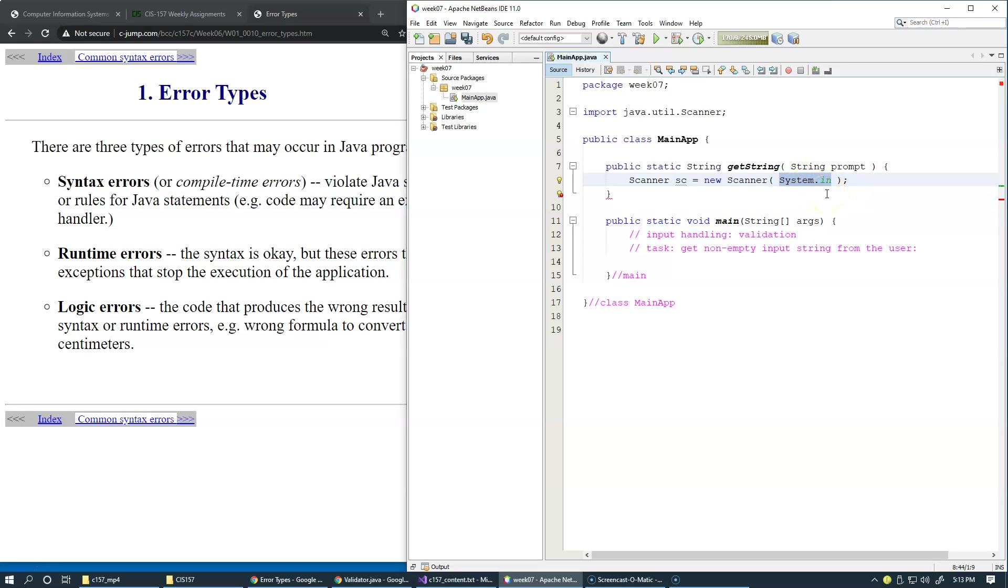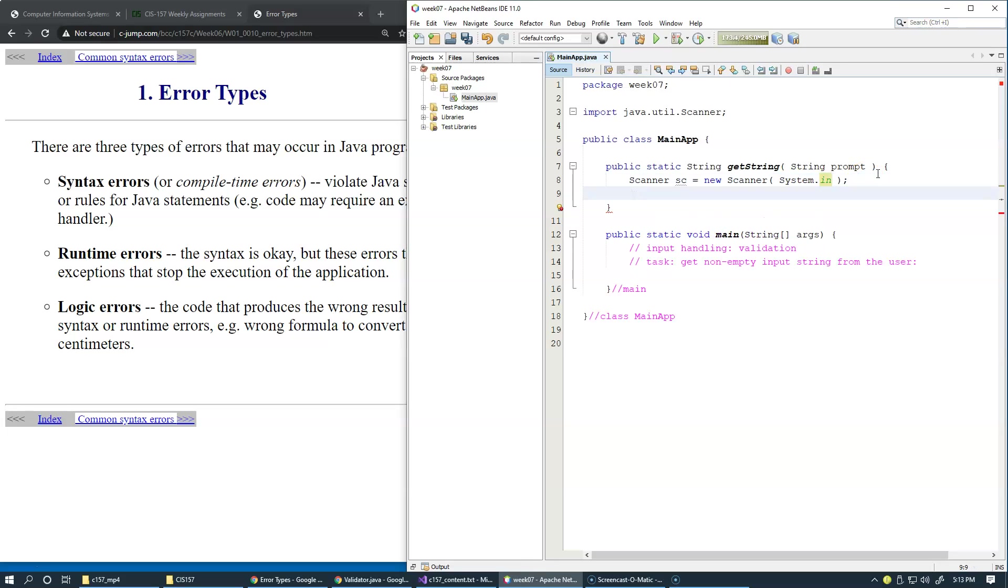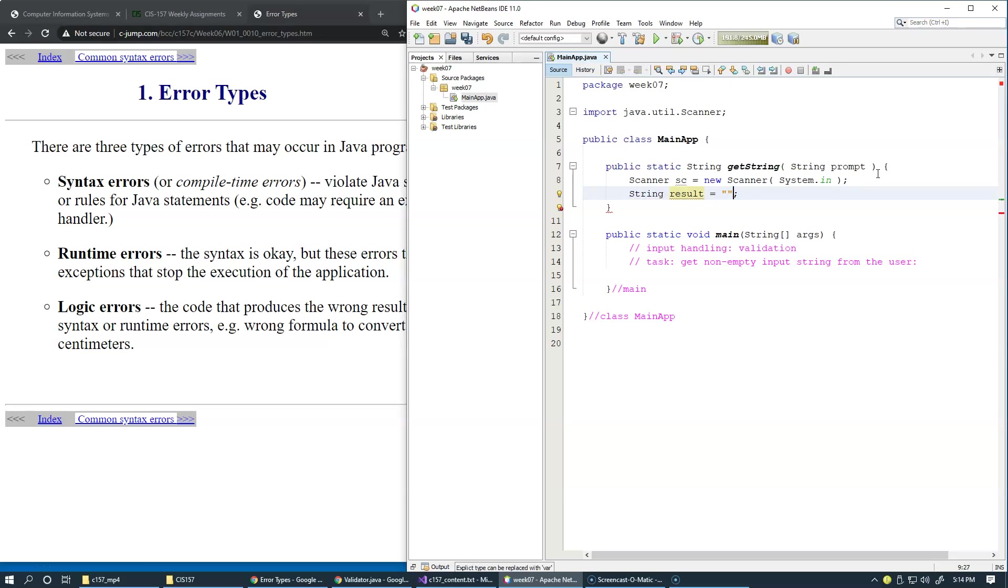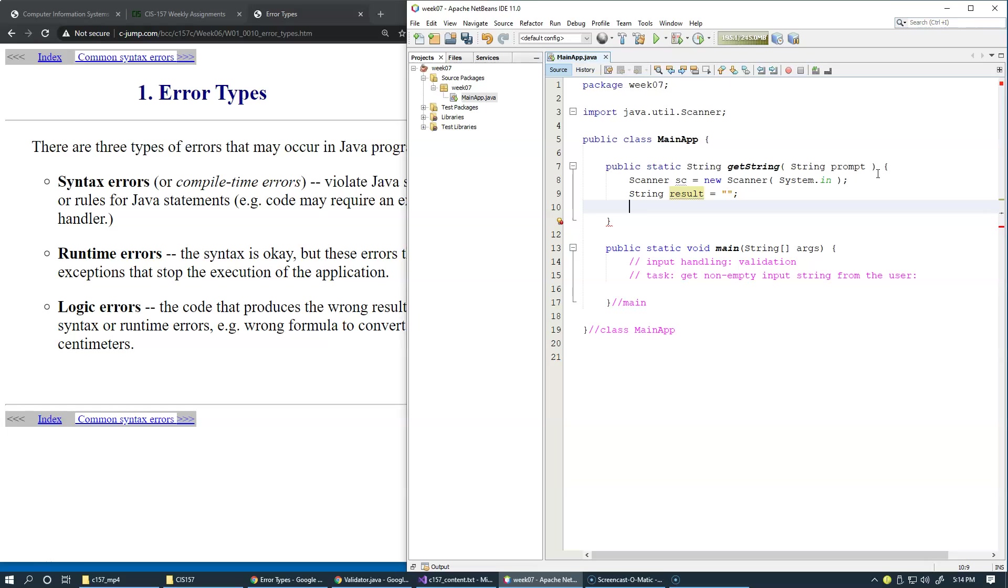The next thing is that we are going to get a string from the user. I will call it result. We're going to create a string right here. I can initialize it to an empty string for example. And in the end we will return this result from this method.